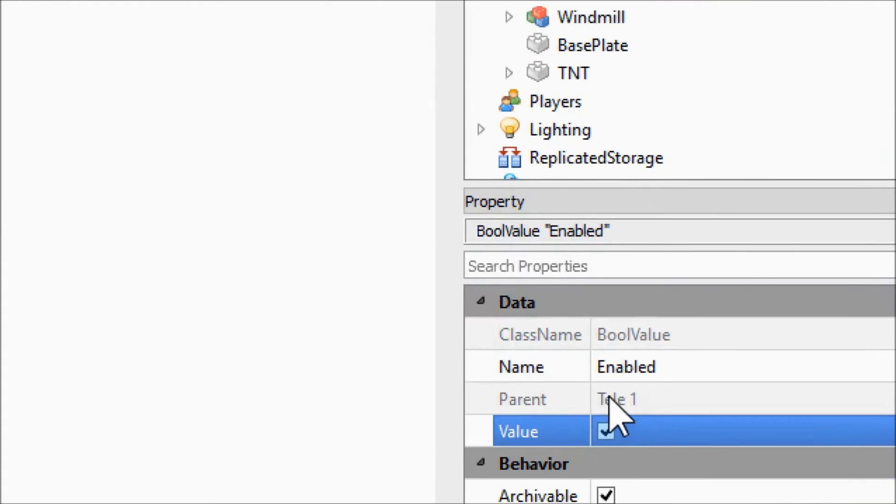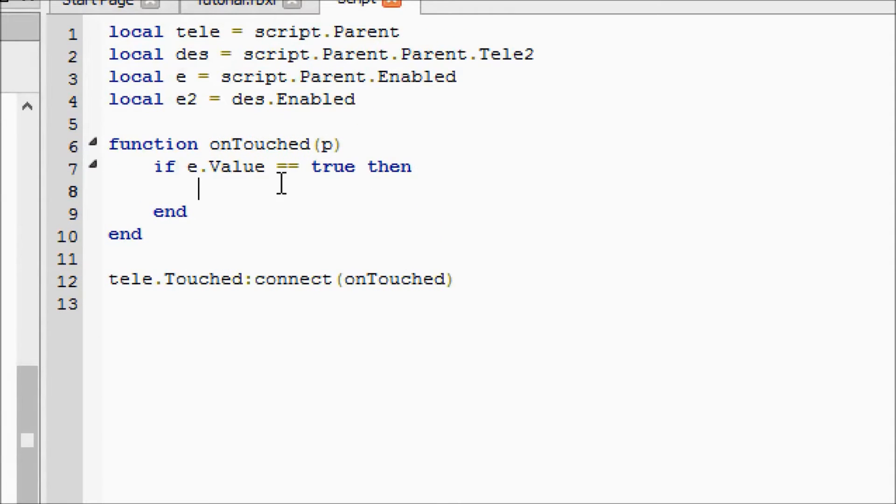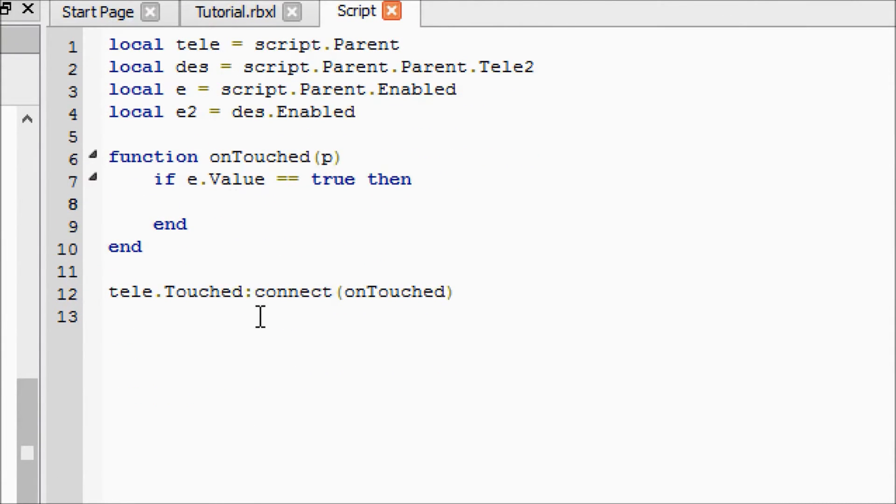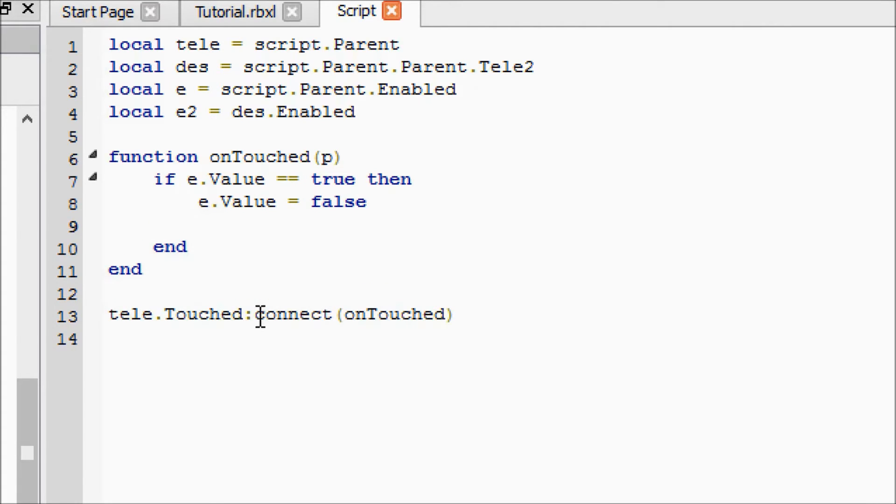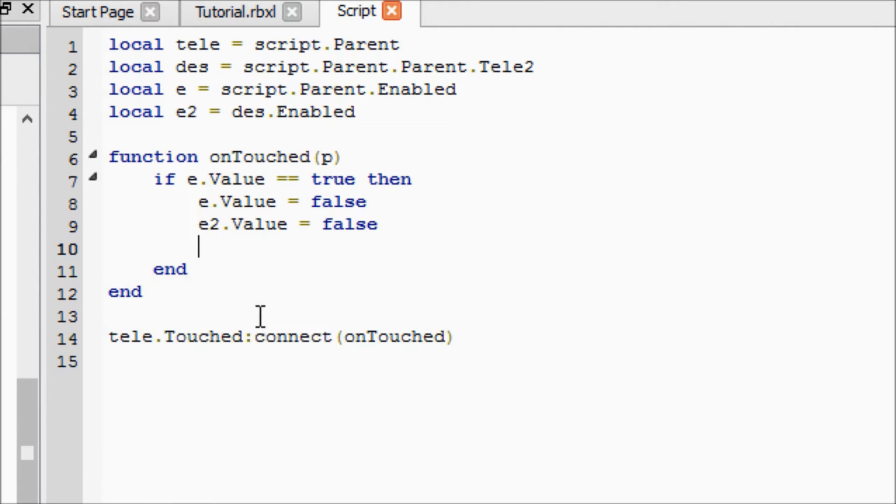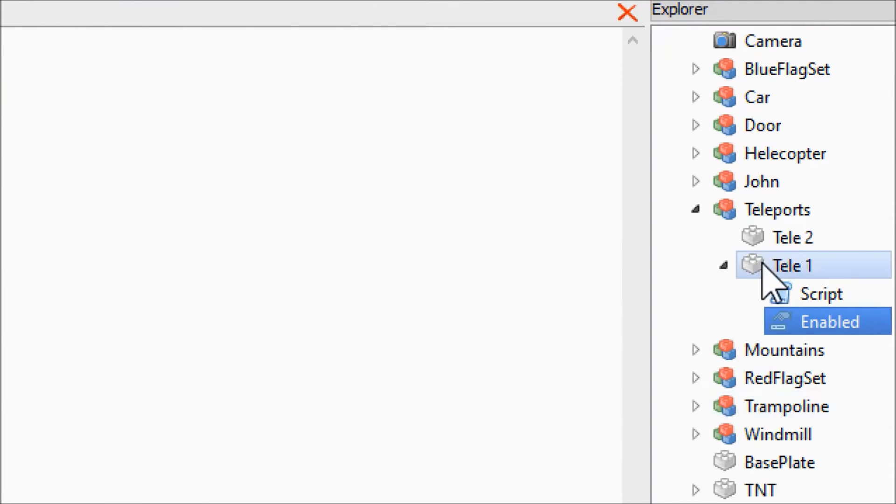Since it is true because we checked that checkbox, it's going to come in here and say e.Value = false. I'll tell you why we're doing that in a second when we get closer to the end of the script. We are also going to say e2.Value equals false. Then we are going to do another if statement. You remember e2 is the enabled we're going to put in our destination teleporter.